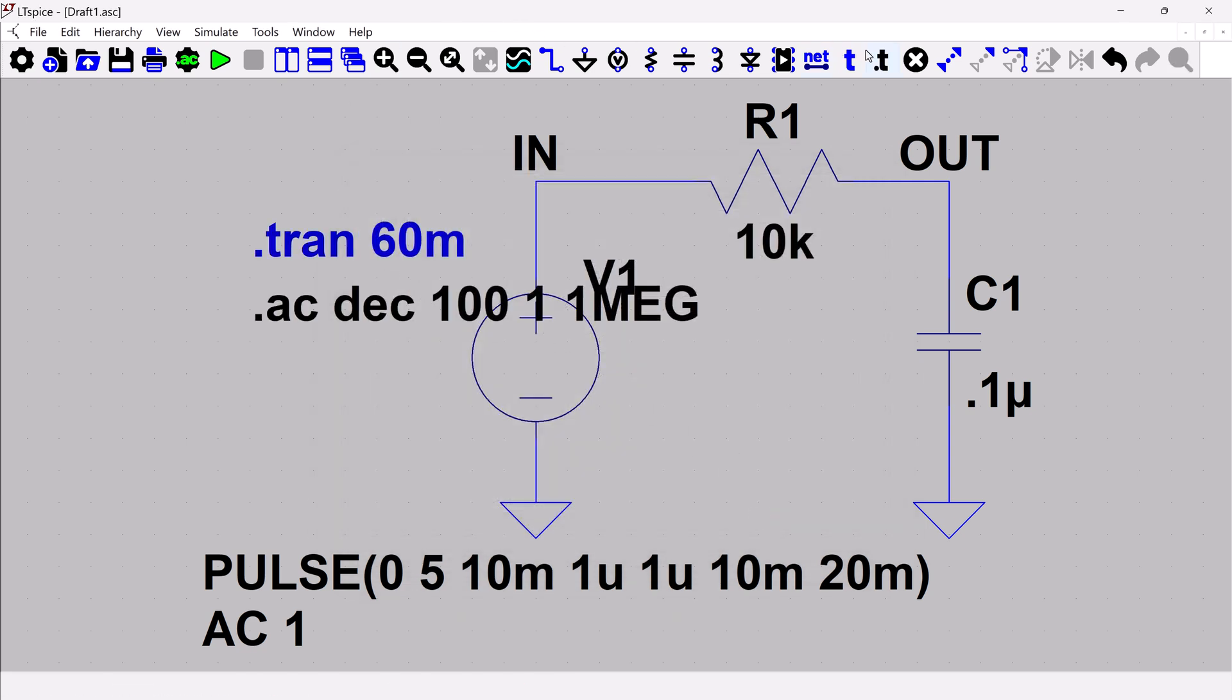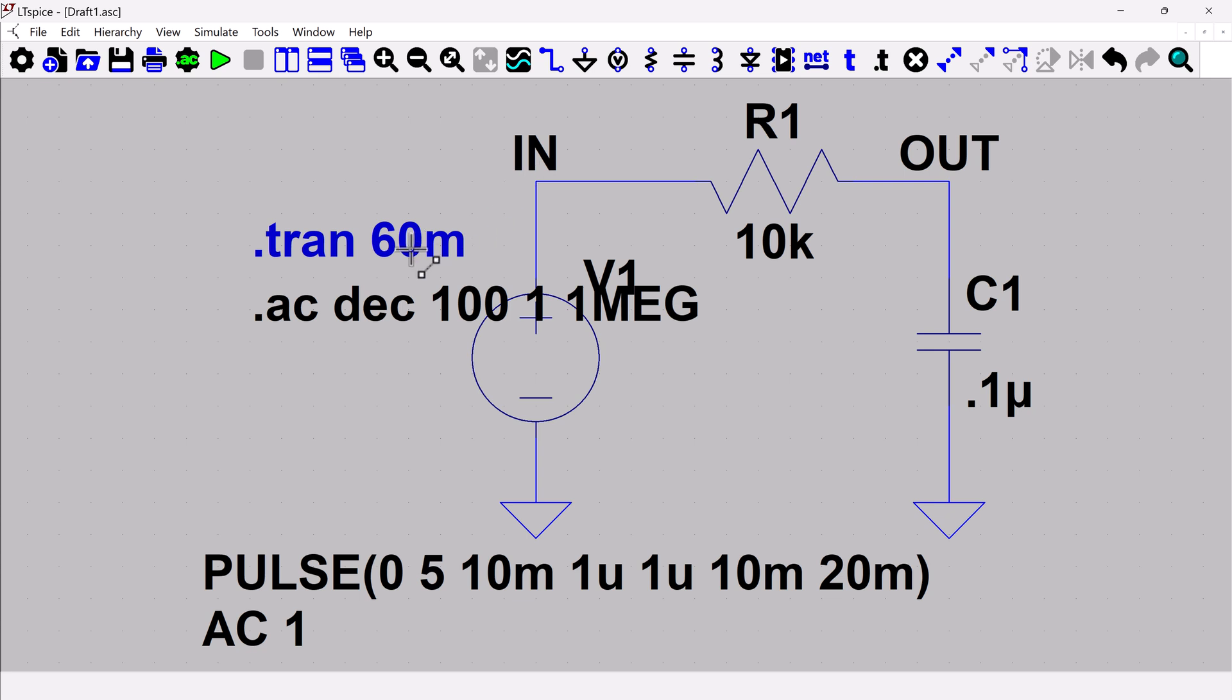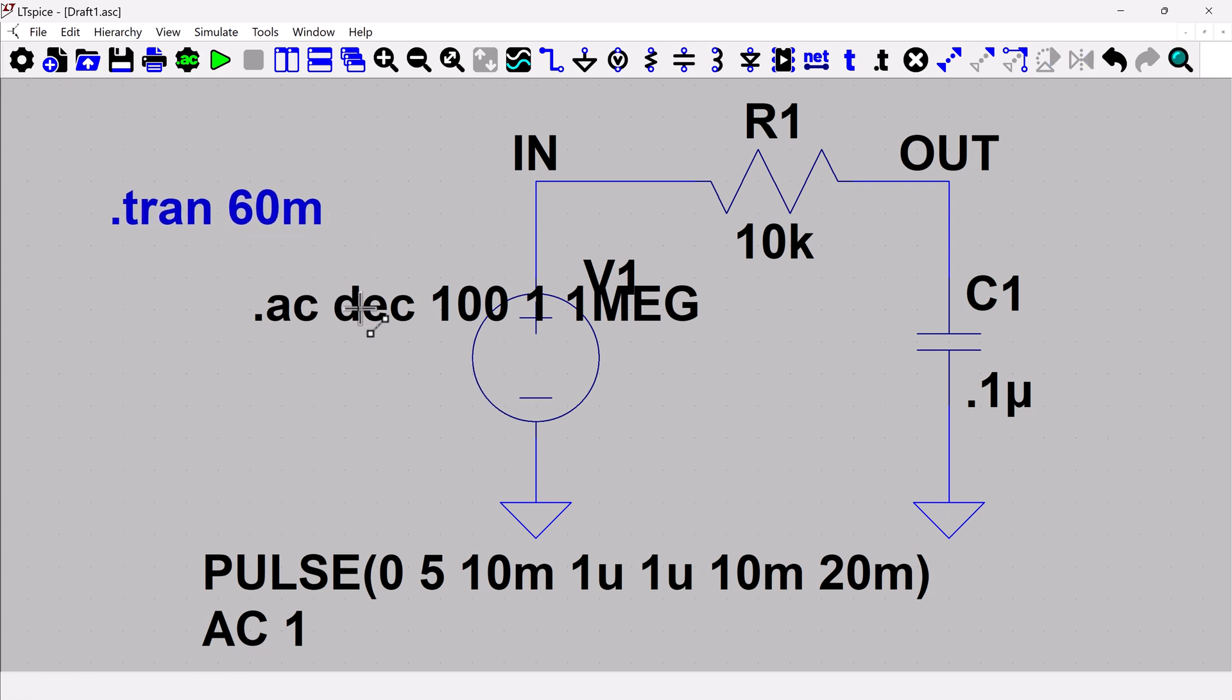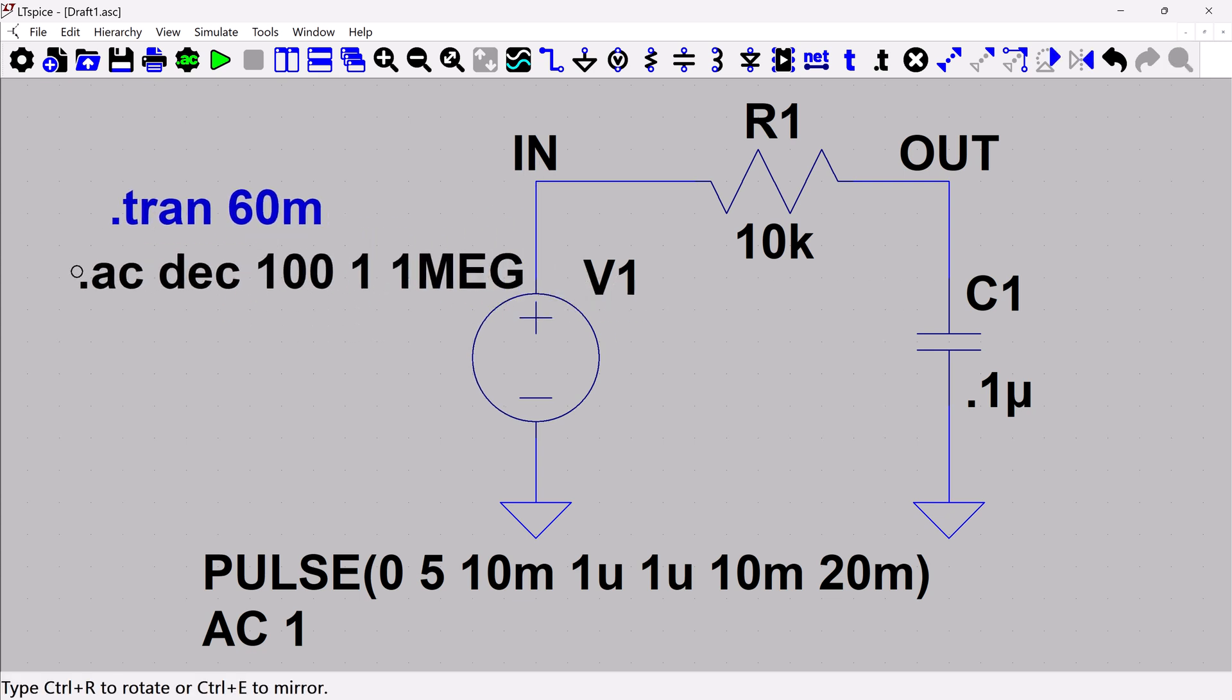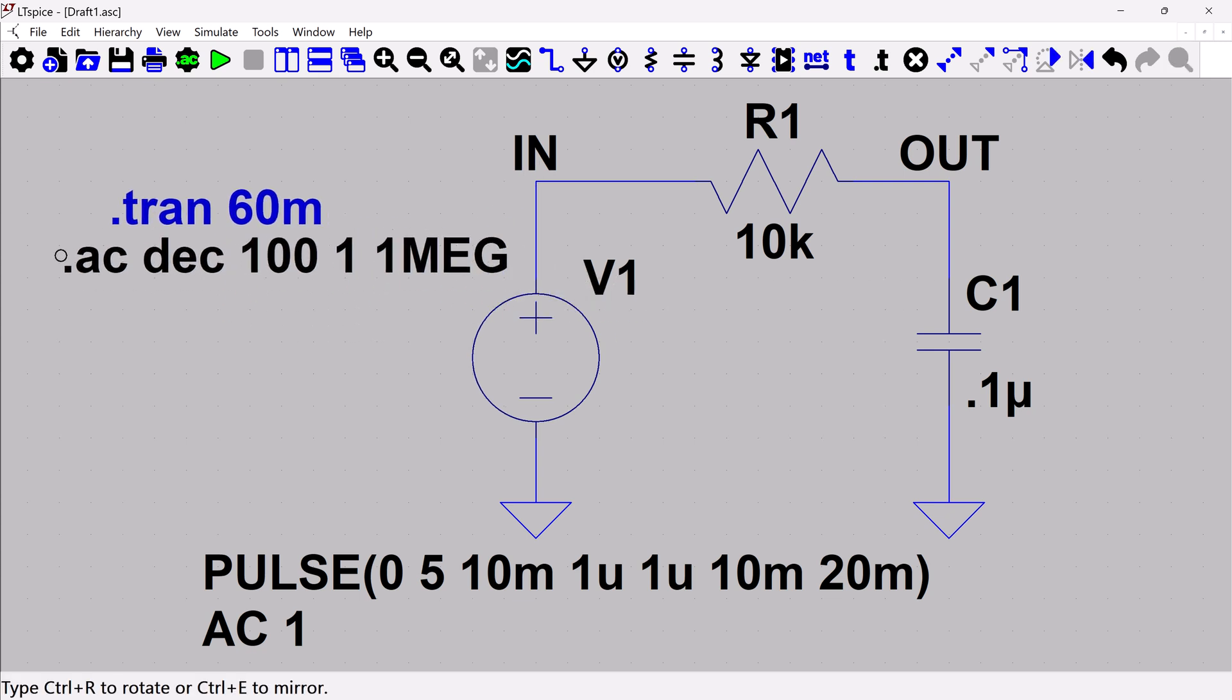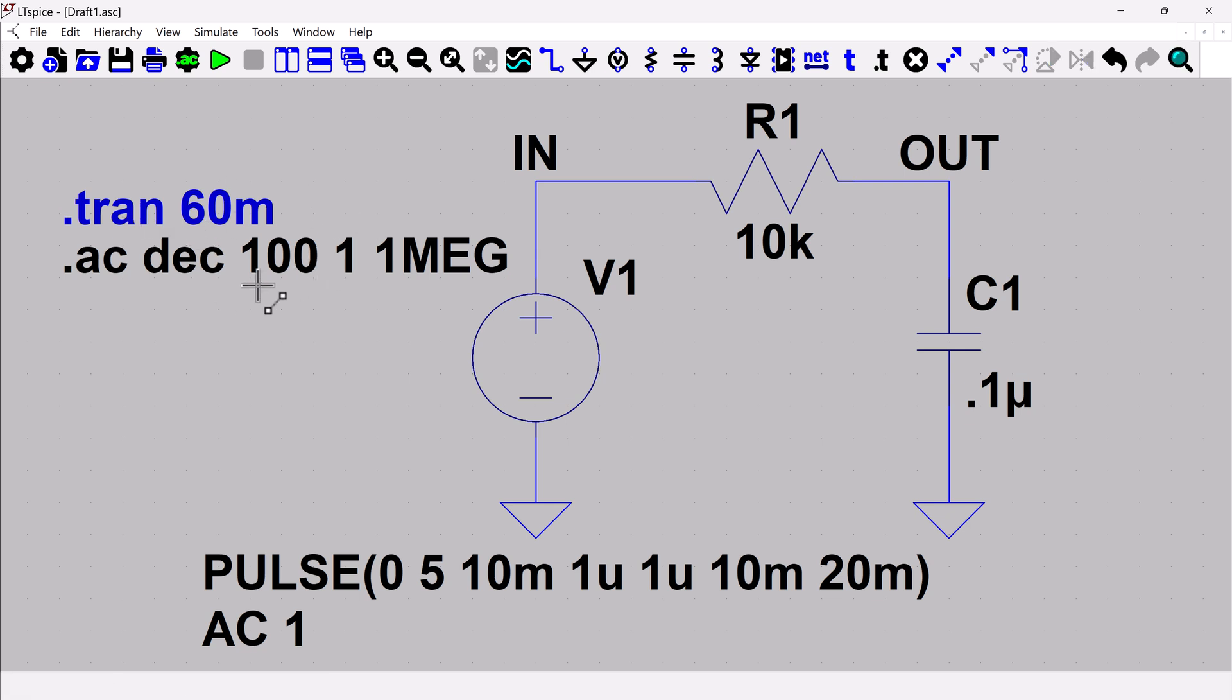So I'm going to say okay. And so now I've got, I'm going to move this so that it's not in the way. So now I've got my two simulation directives. The transient one is shown in blue, which means it's commented out. And then it's the AC directive. That's the one that's going to be active when I hit run.